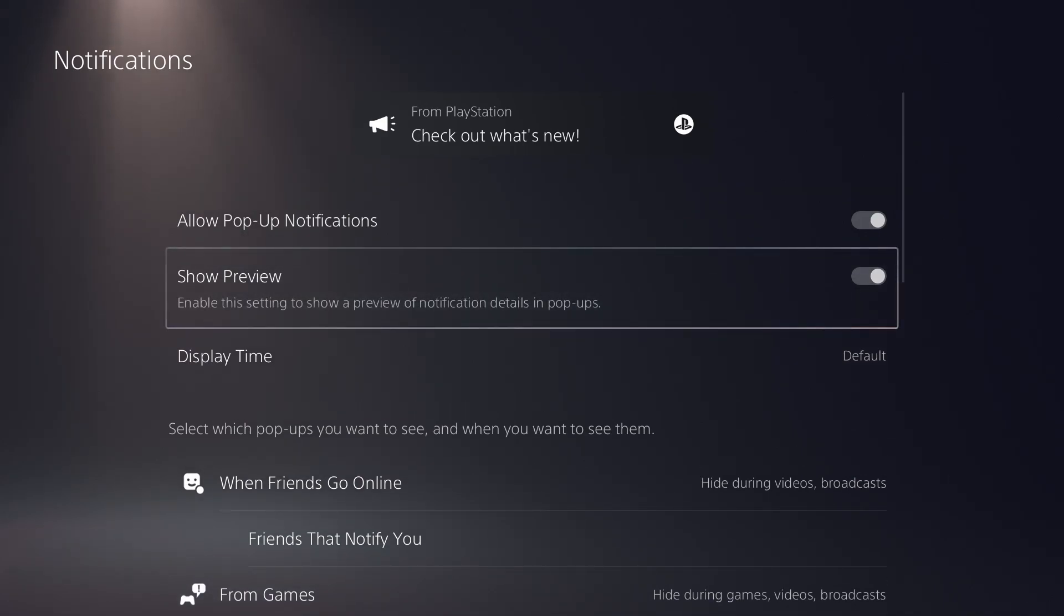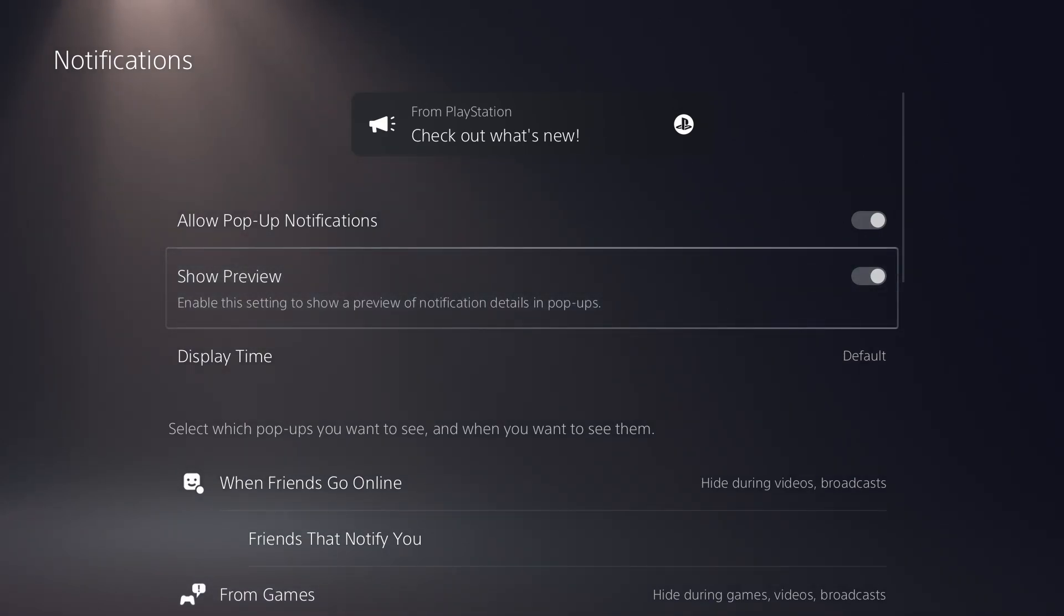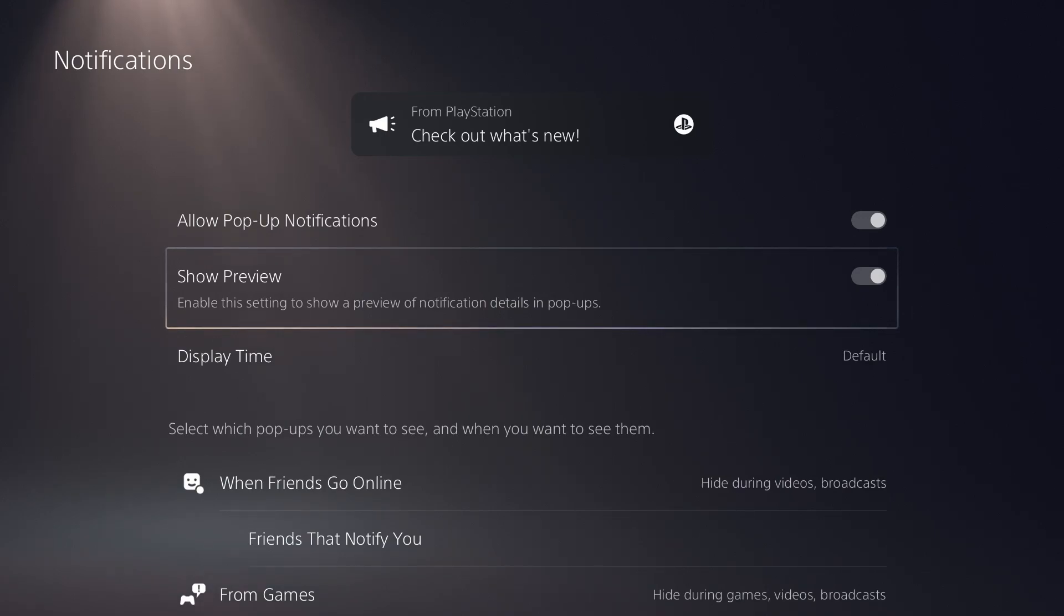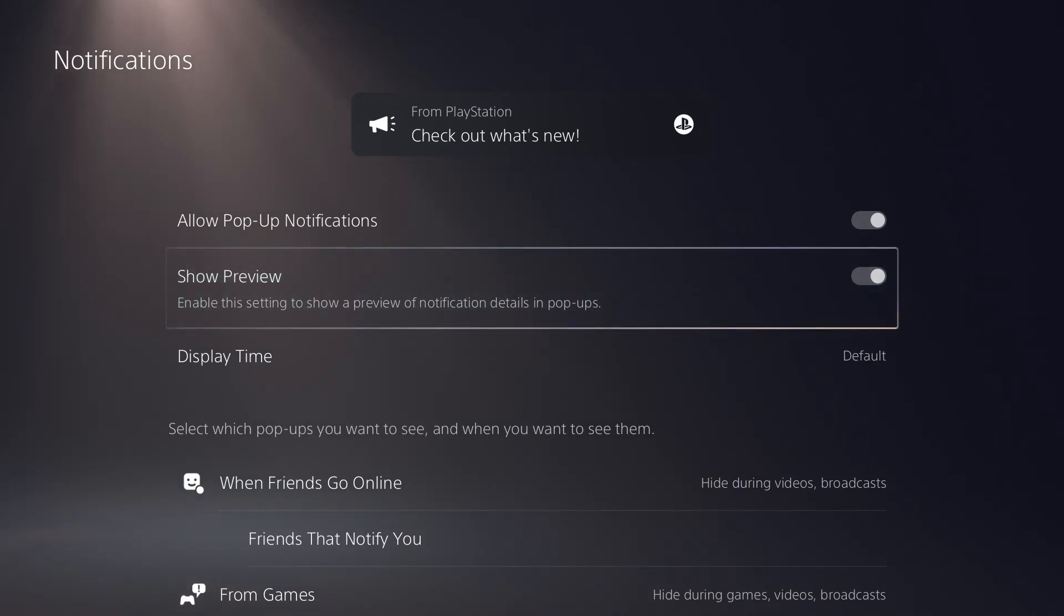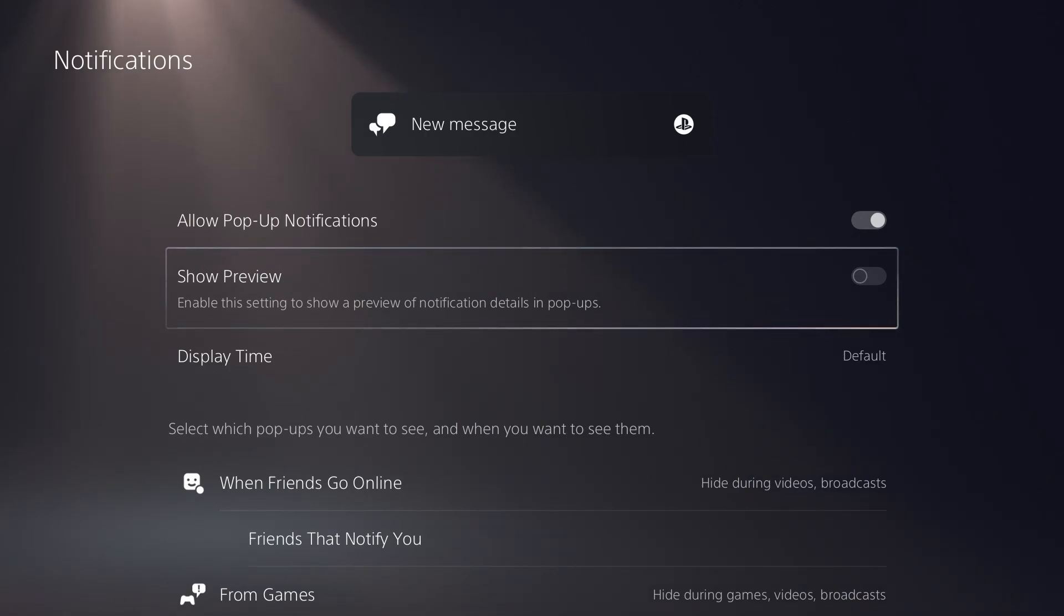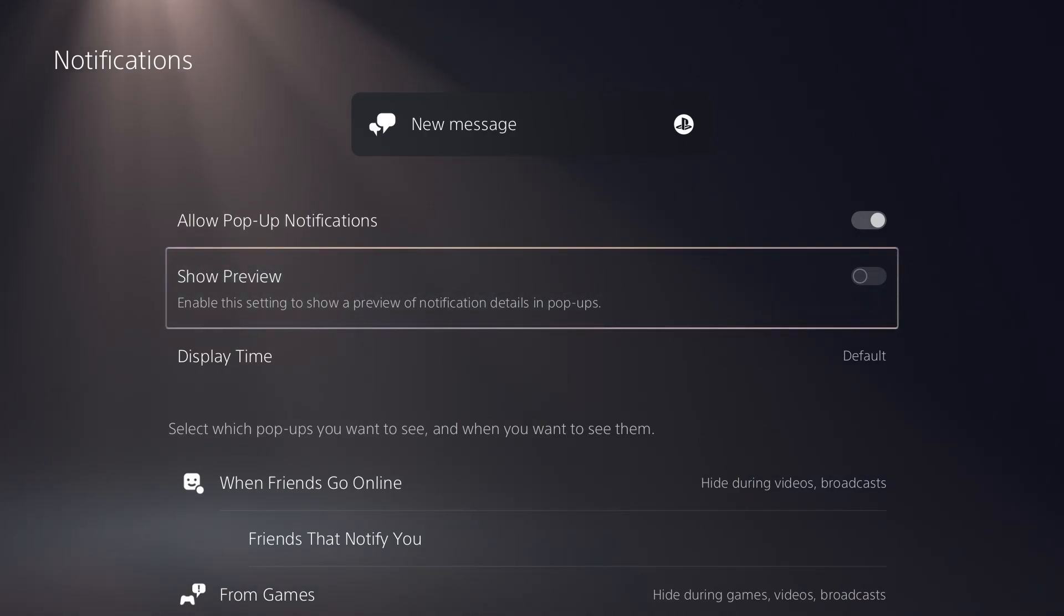Do you want this to show a preview? You want to enable this setting to show a preview of the notification details in pop-ups. Obviously a lot of notifications have further details in them. Just the pop-up will show the preview. If you don't want to see the preview, you can unselect that and you can see at the top of the screen what that's going to look like.